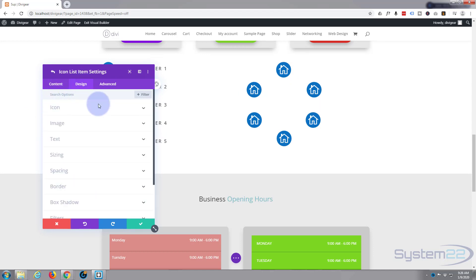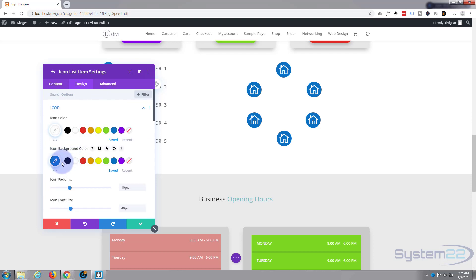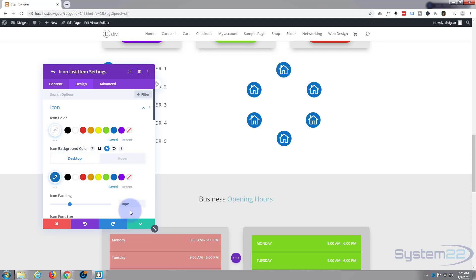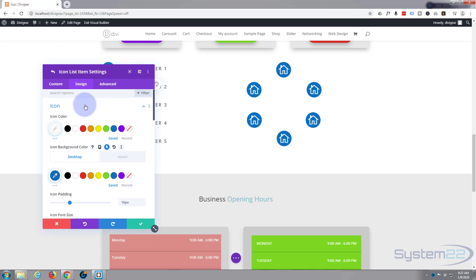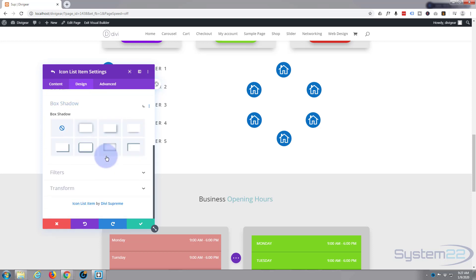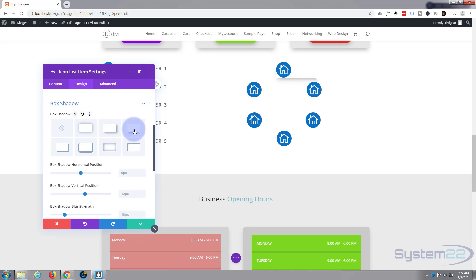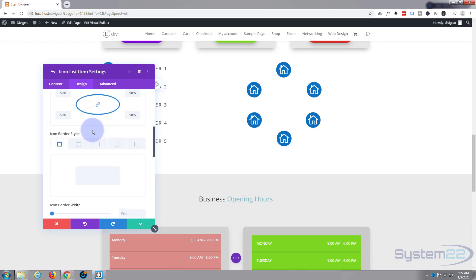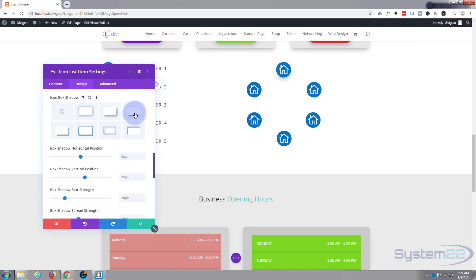Go to Design, go to Icon, and find the Icon Background Color. To set a hover color, hover over where it says 'Icon Background Color' and two little buttons appear — Desktop (the regular non-hover state) and Hover. Click Hover and change it to green, just like we did on the other icons. Then go back to Desktop. Now let's add a box shadow — scroll down to Box Shadow under the Icon section specifically, not the module itself. There we go, that's a little bit more like it. The hover effect is working.